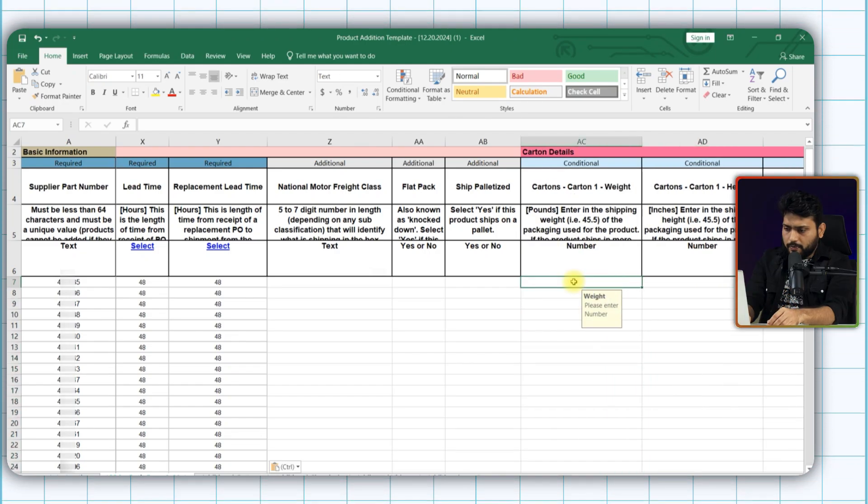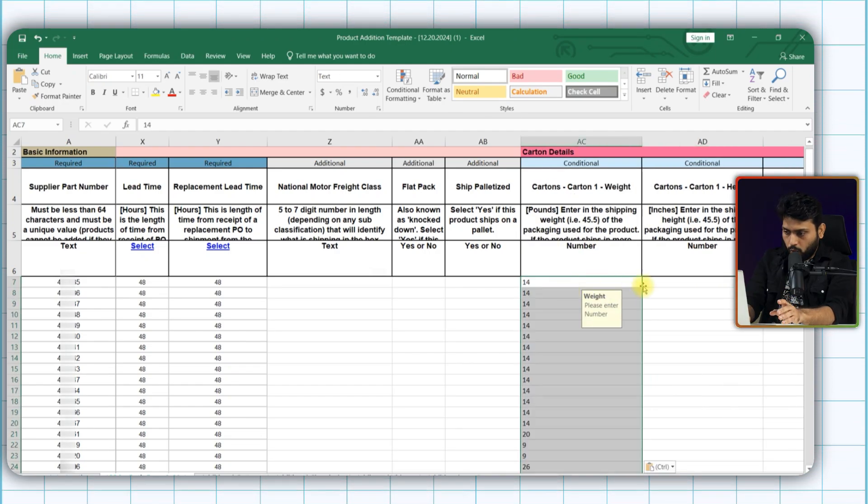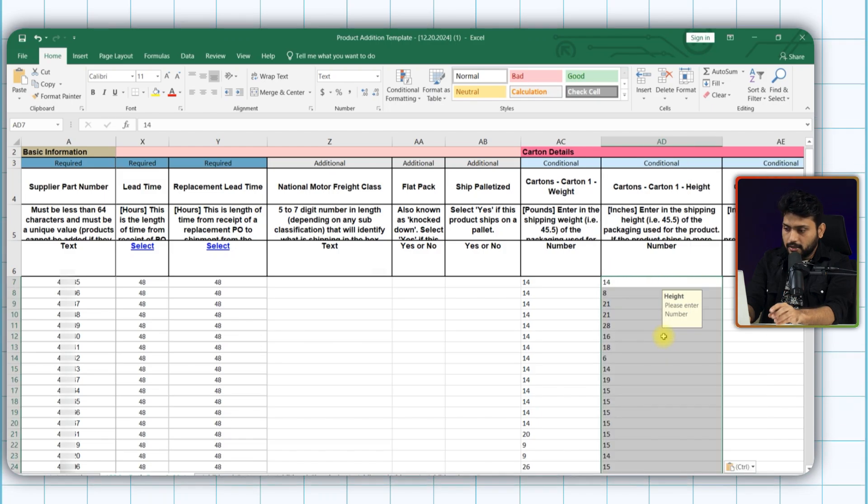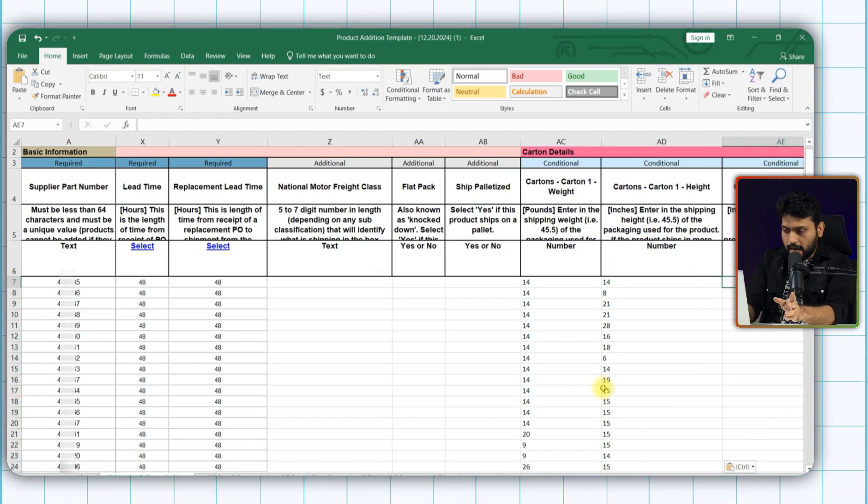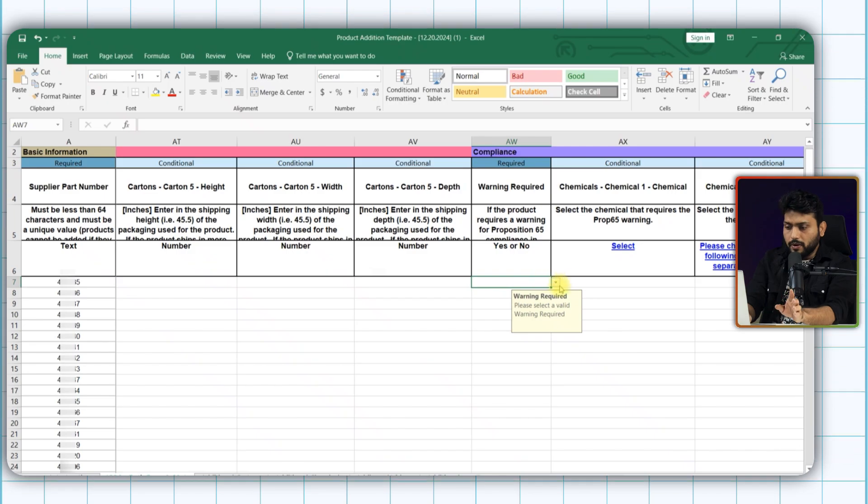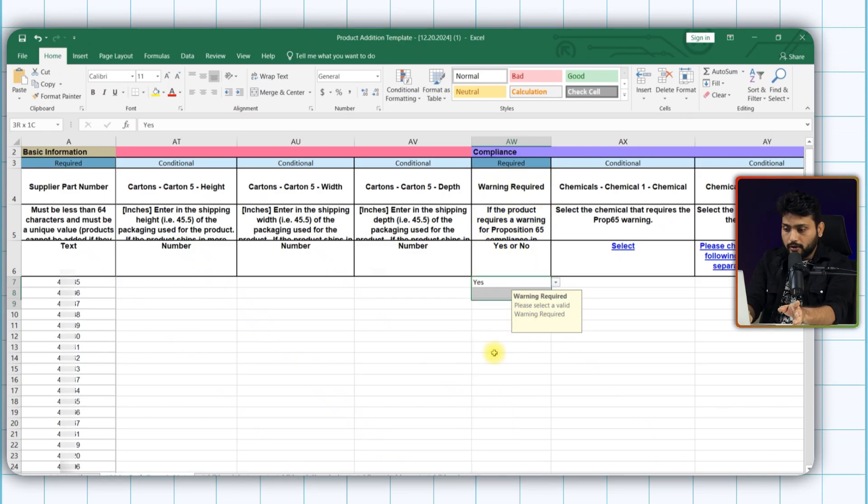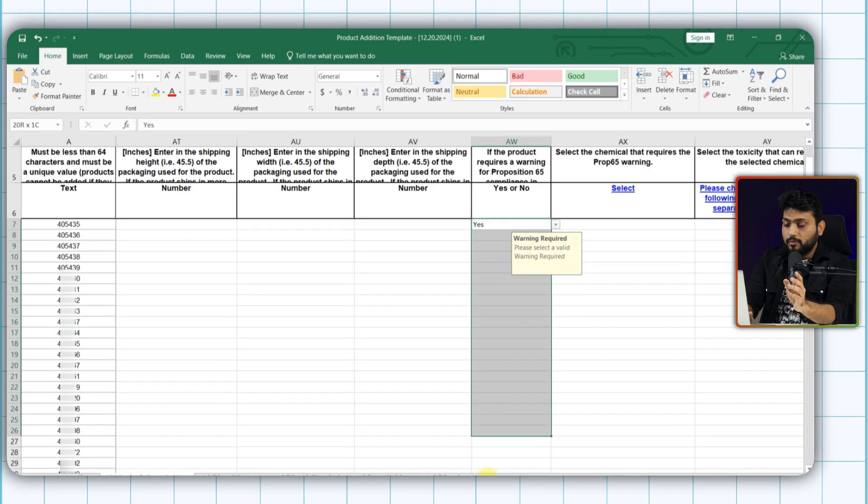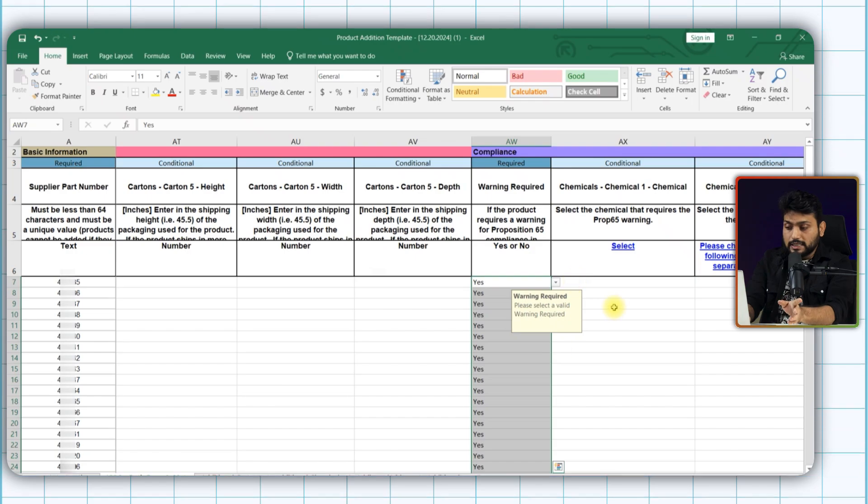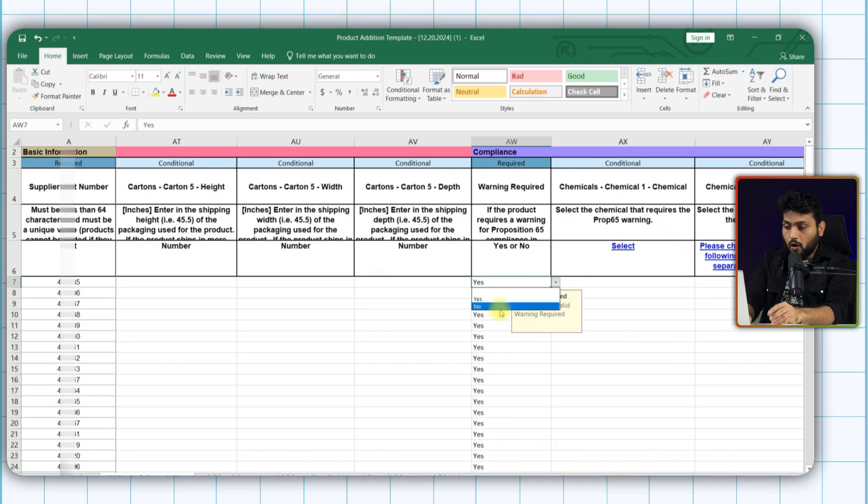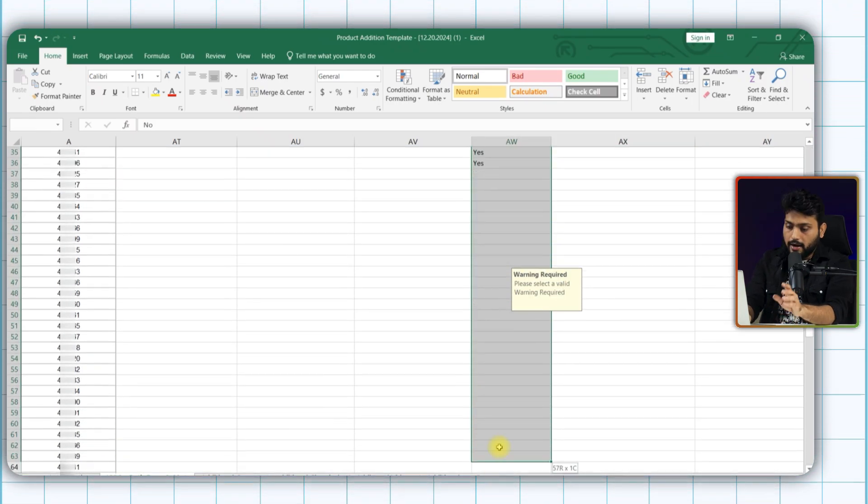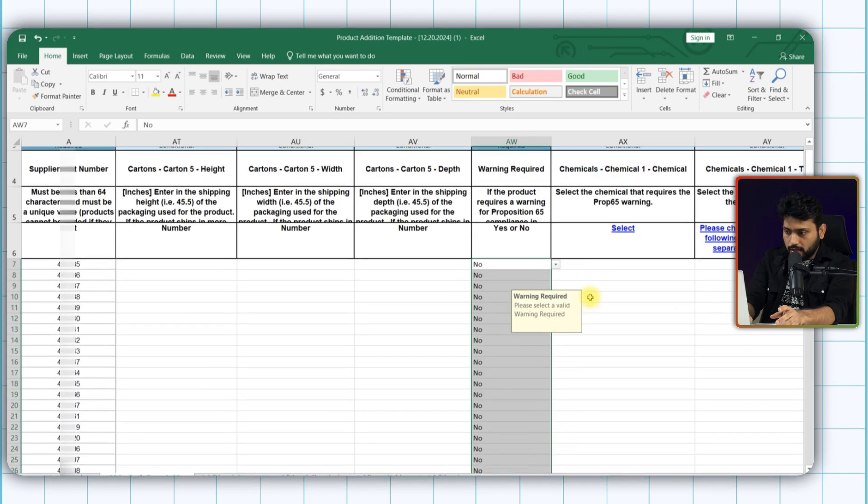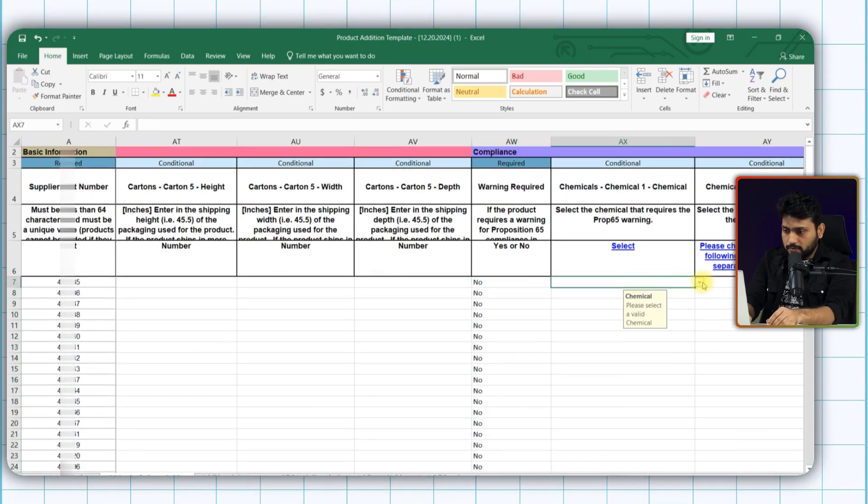And then fill up carton details in this segment. Like weight, height, width, depth, etc. Now compliance segment. First is warning required. If your product has warning for proposition 65, click yes or no from here. And based on your answer, fill up all these columns.